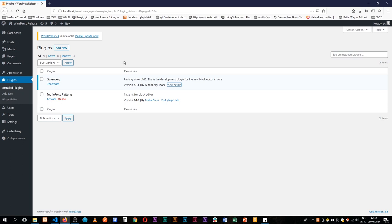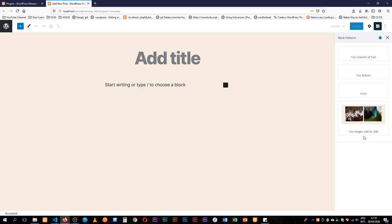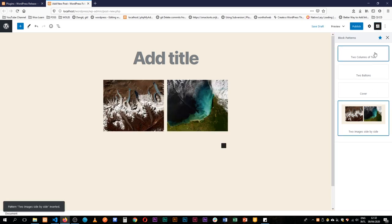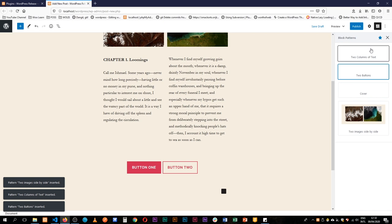So when we go to create a new post, we'll see that we have a small icon here that talks about block patterns and when you click on it, it allows you to choose different items and as you click them you add them onto your board and you can use them.